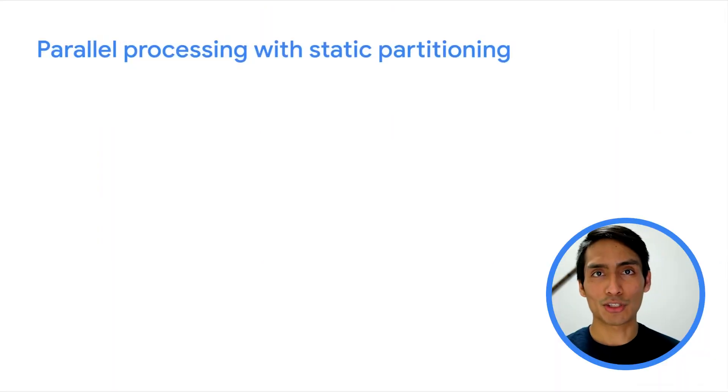If your parallel job just needs a set of fixed values as input, or if the input can be deduced from an ordinal number, you can do parallel processing with a static partition.